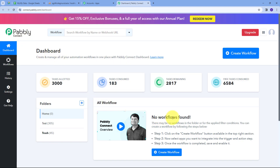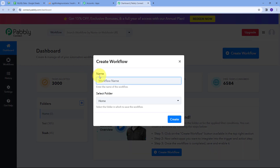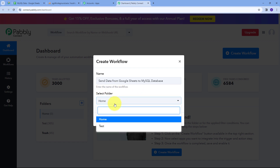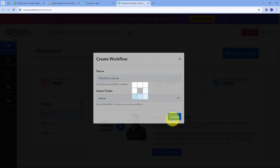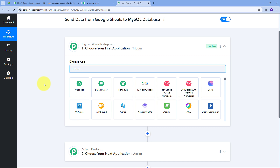Here is the workflow section where we can see all the workflows we create, and this is the folder section where we can save workflows into specific folders. Now I want to create a new workflow, so I'm going to click on the Create Workflow button. A window pops up where I have to name my workflow — I'll name it 'Send data from Google Sheets to MySQL database' — and select the Home folder, then click Create.